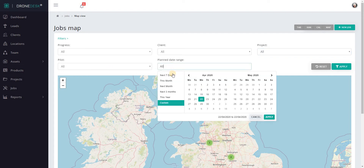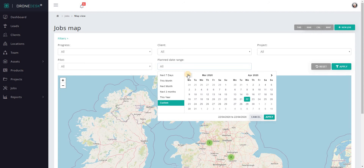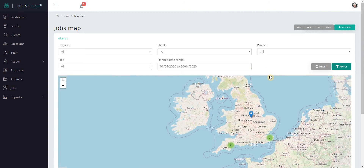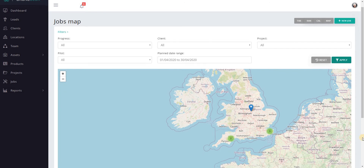For date range you can select next seven days, this month, next month, next week, and this year, or you can select a custom date range. So let's just go for this month, click apply, and then we can see just this month's jobs listed on the map.